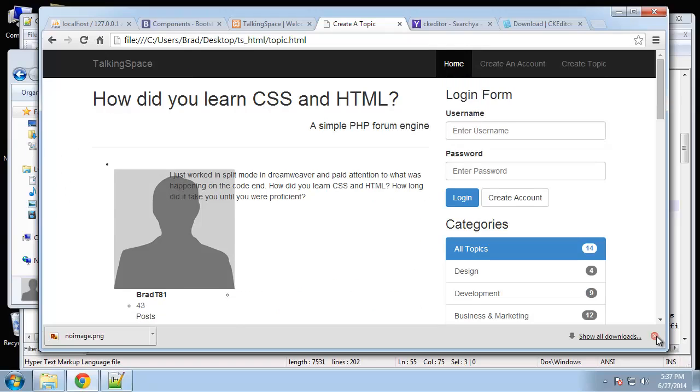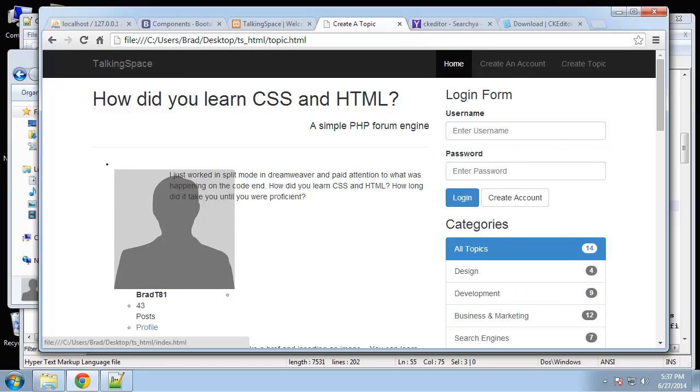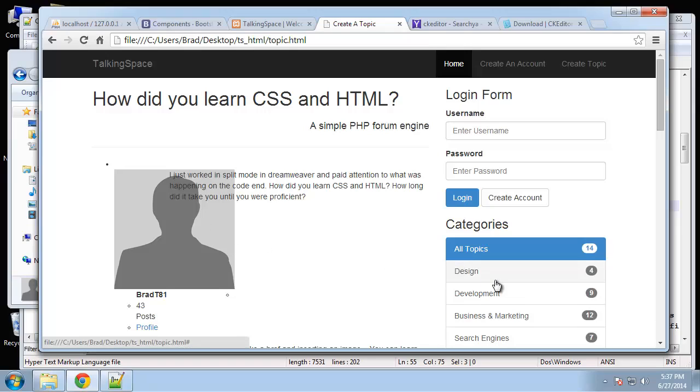So that's it for the inner page HTML. Obviously the next video will be we'll customize our CSS. And then we should be all done with this. We'll be done with the user interface and we can move on to PHP. So that's the next video.